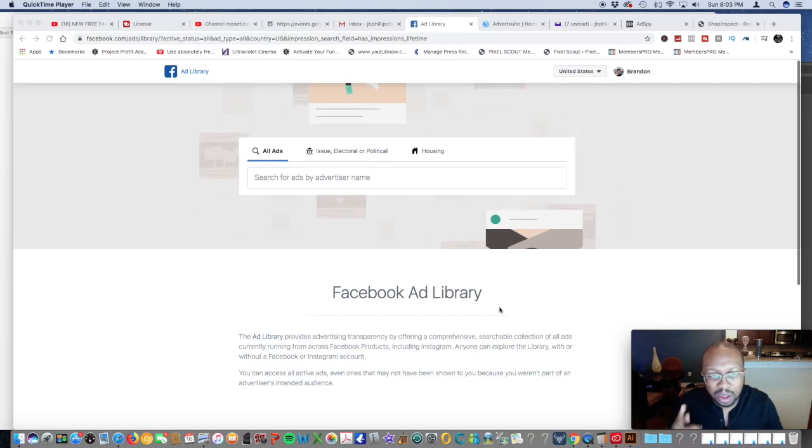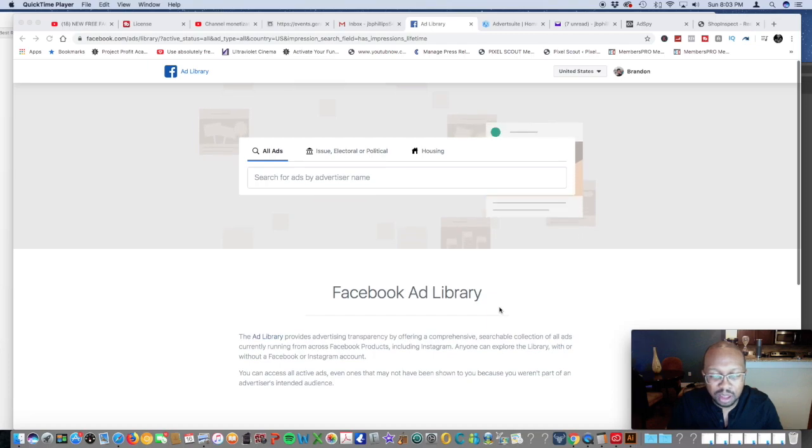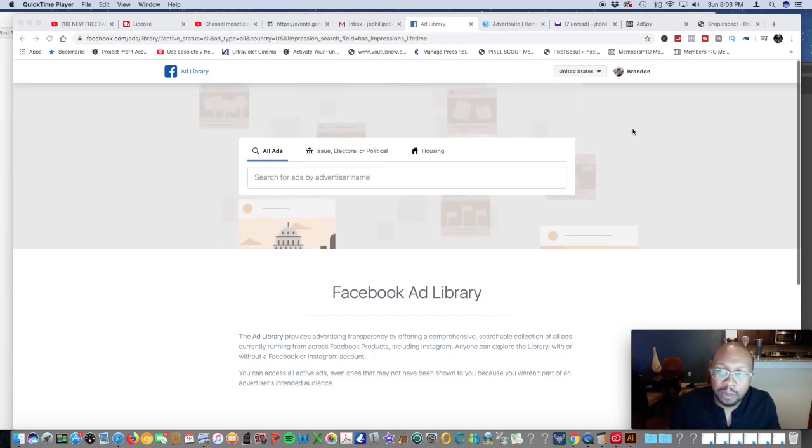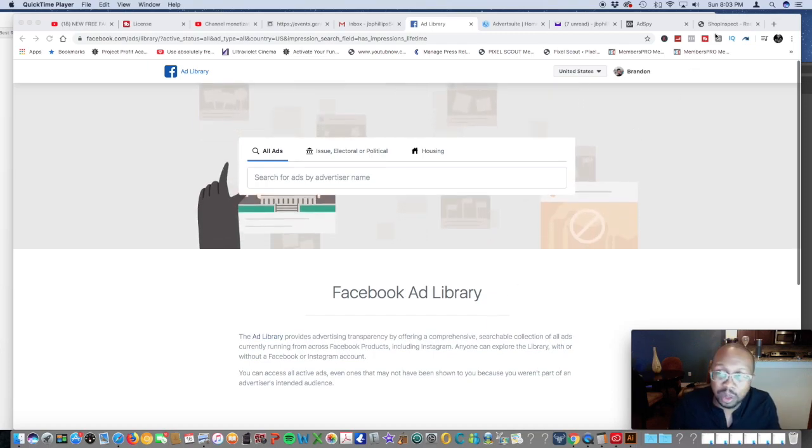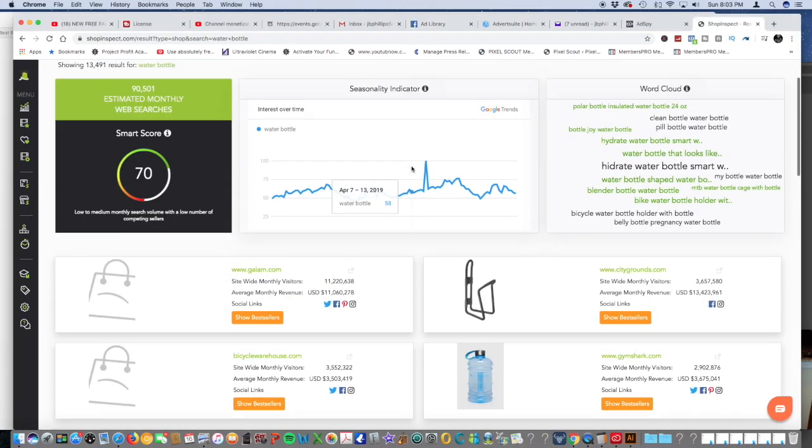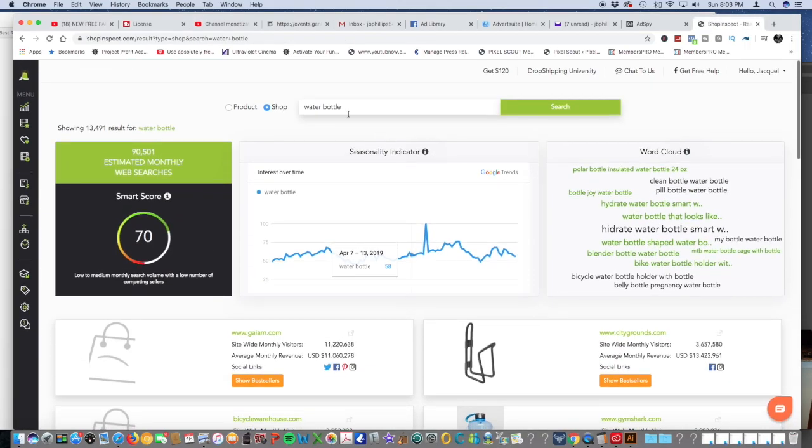It's going to extract all their ads and then go from there. We use an app called Shop Inspect, and let's see what we're going to target. We're in a yoga niche, so it's going to find a yoga shop.